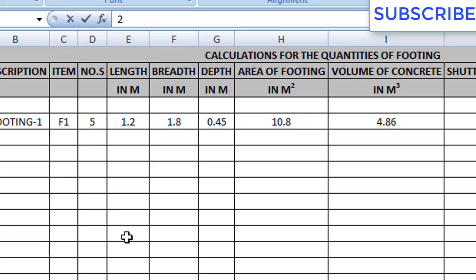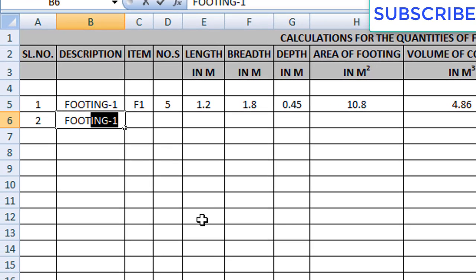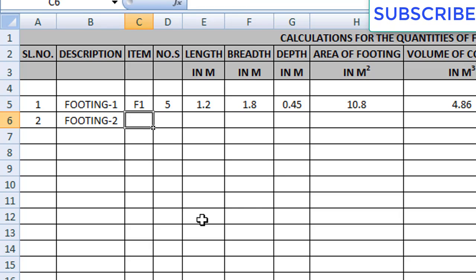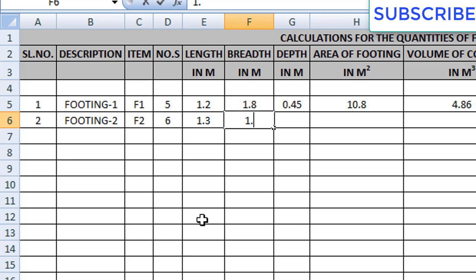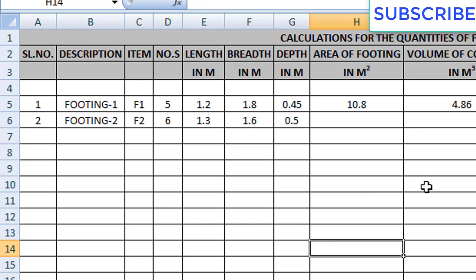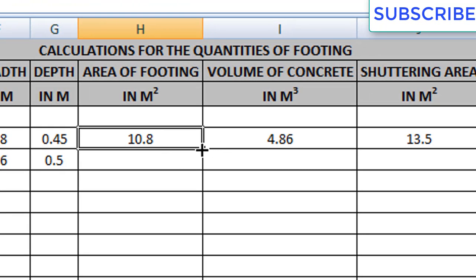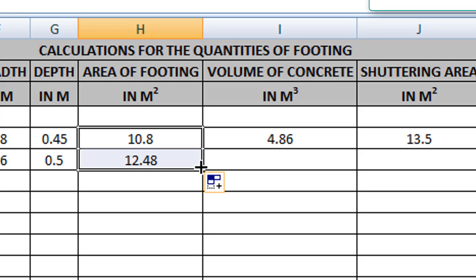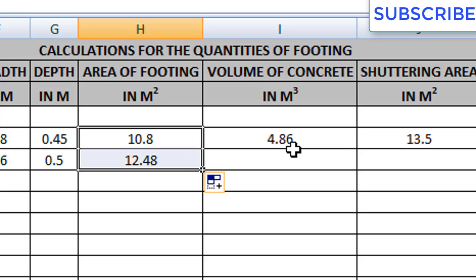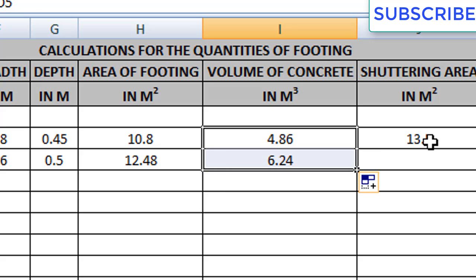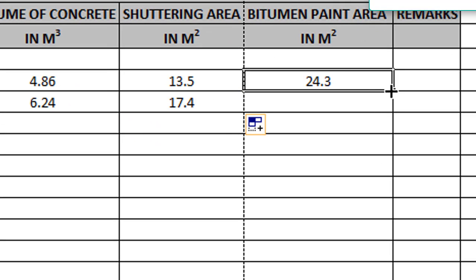For example, if you have another footing type — Footing 2 with item F2 — if we have 6 F2s, the length is 1.3, breadth is 1.6, and depth is 0.5. For the area of footing, no need to give the formula again — click on the area of footing cell for Footing 1, and on the right side you will see a dark plus symbol. If you drag that one below, you will get the automatic formula directly applied — no need to apply it manually.